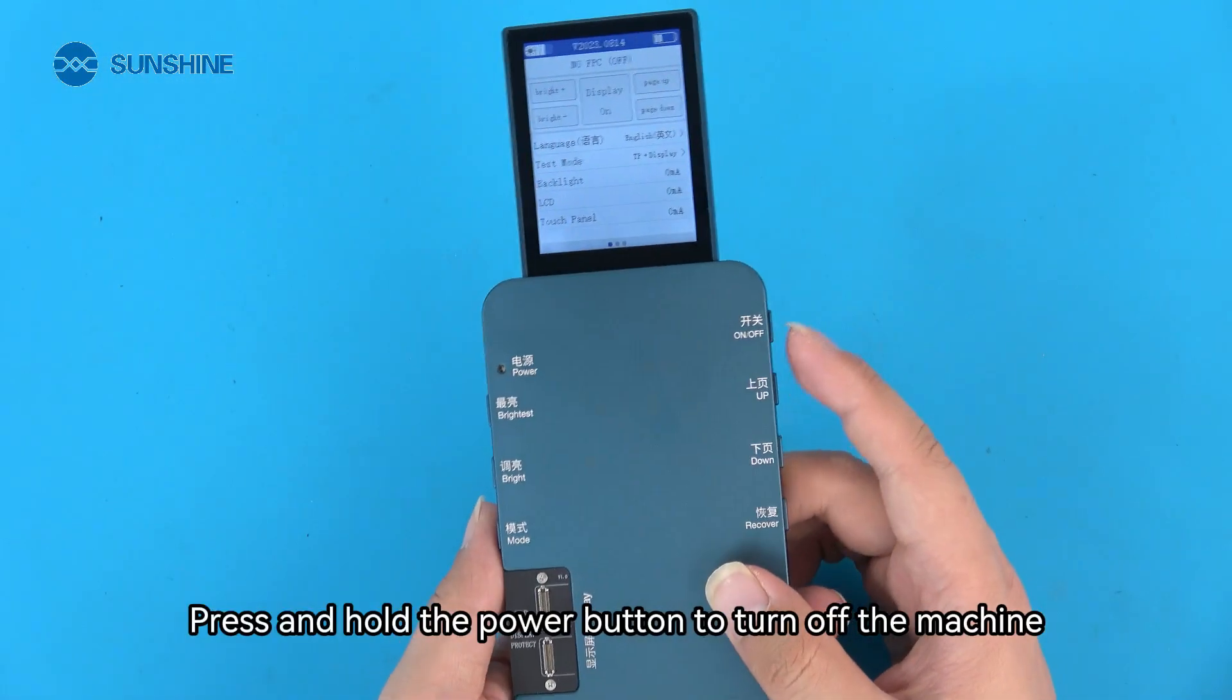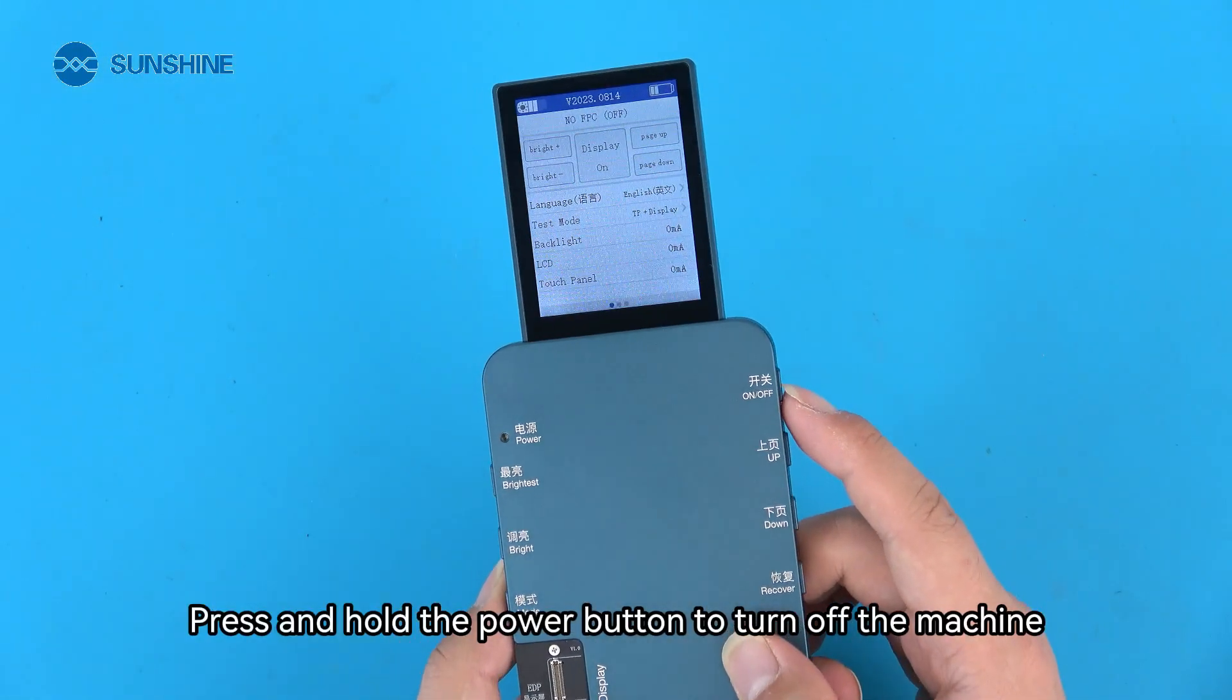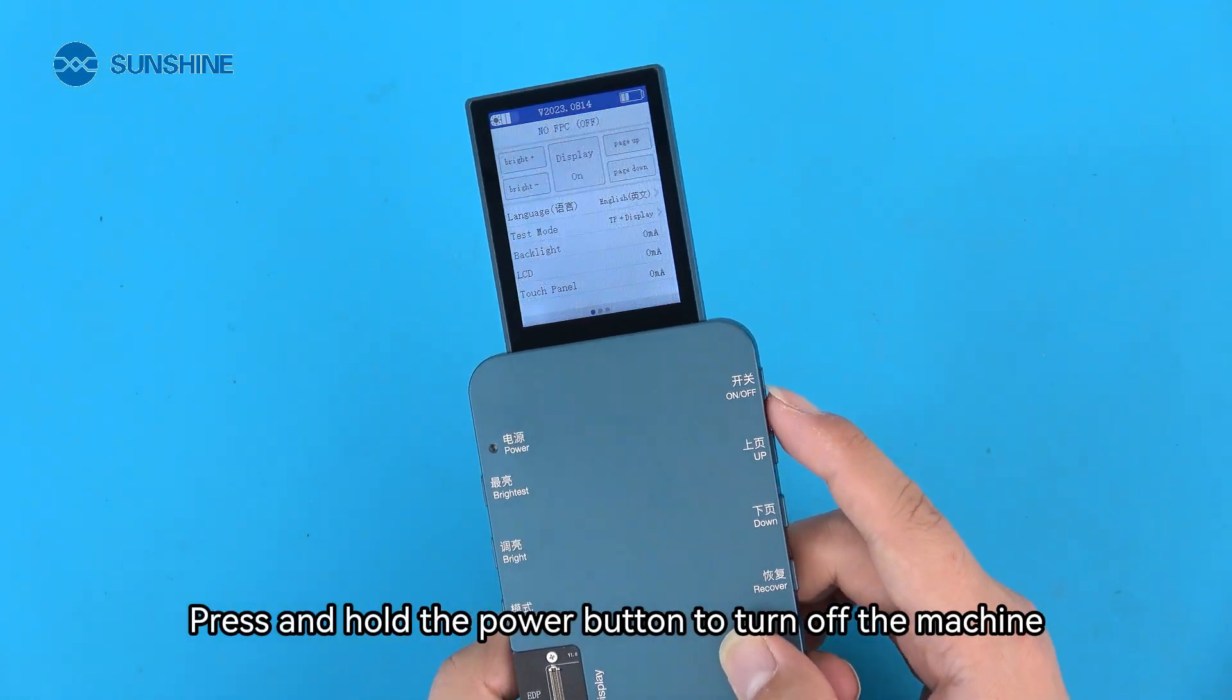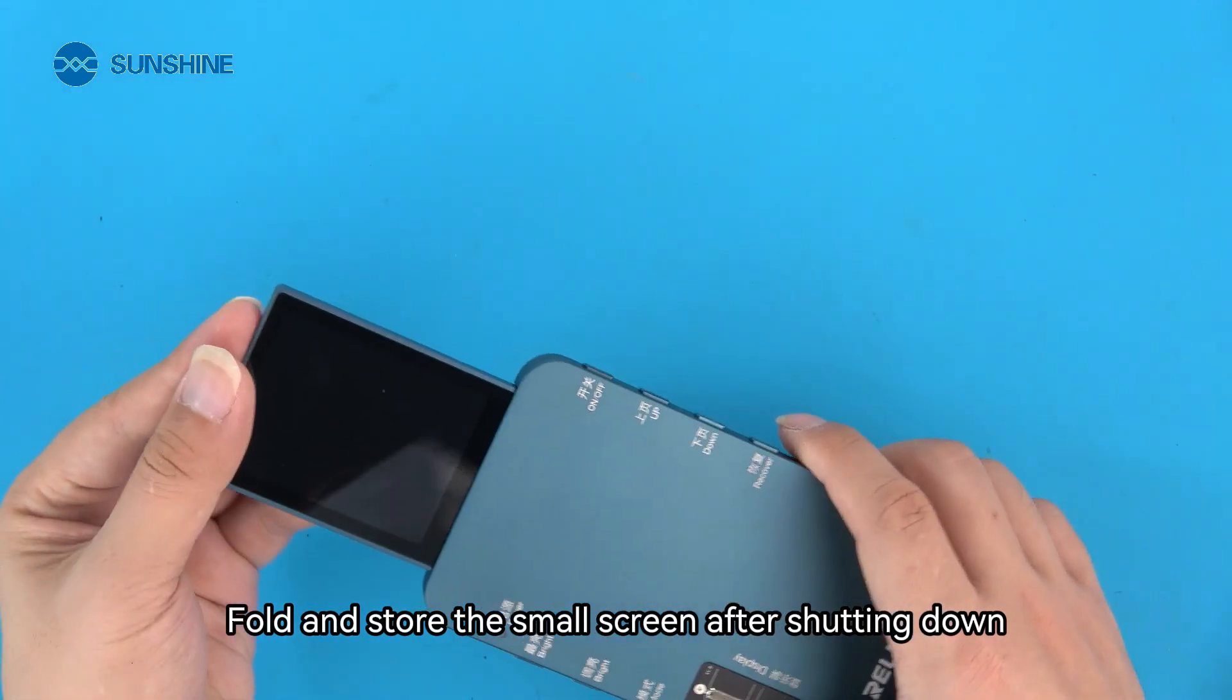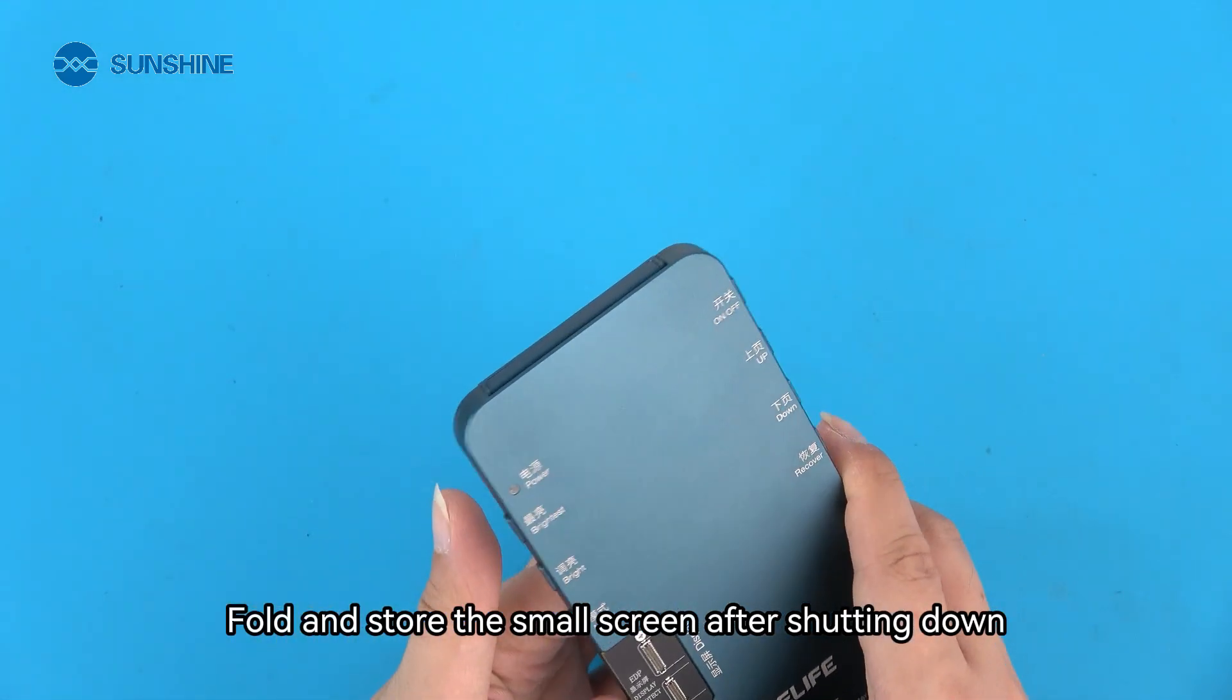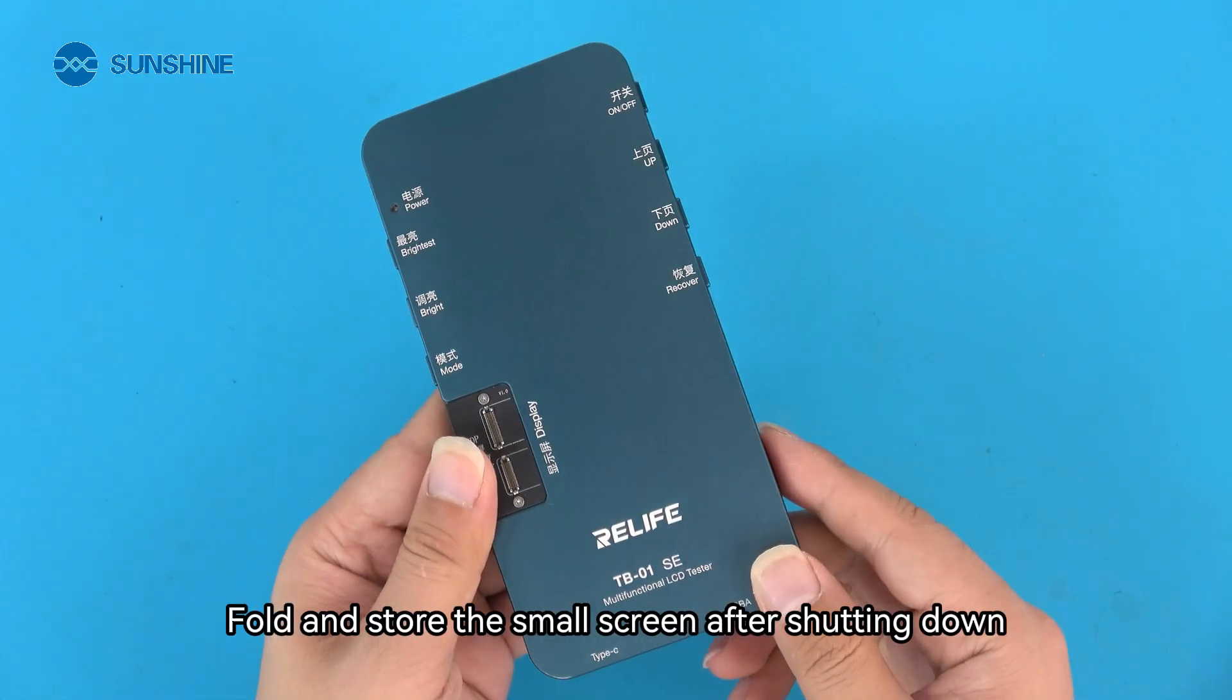Press and hold the power button to turn off the machine. Fold and store the small screen after shutting down.